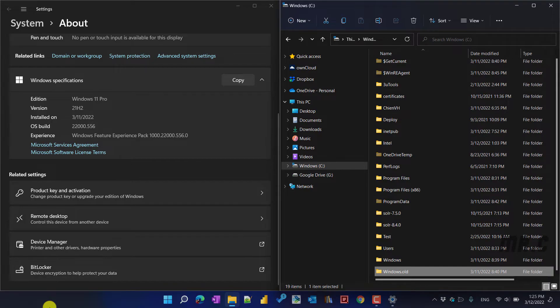Hi, in this video, I would like to show you how to delete the Windows.old folder.